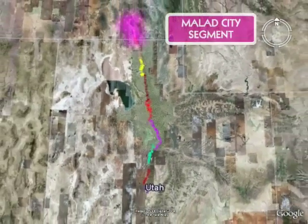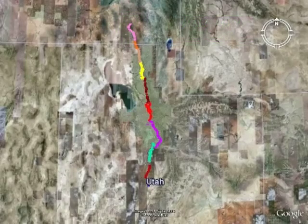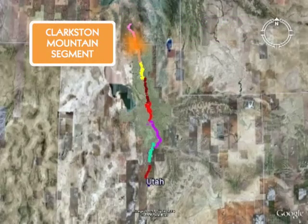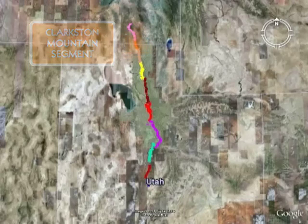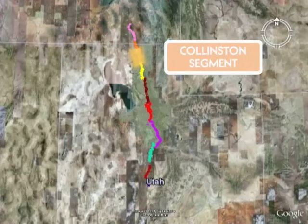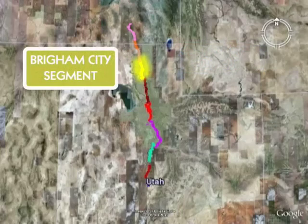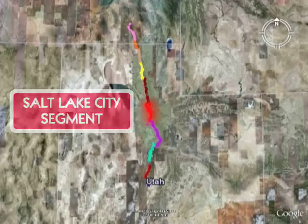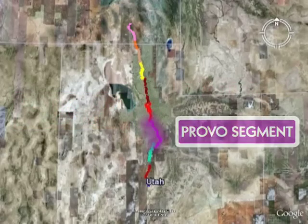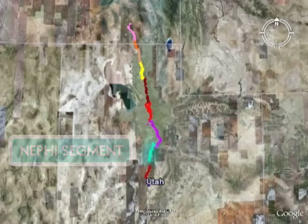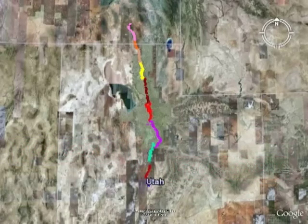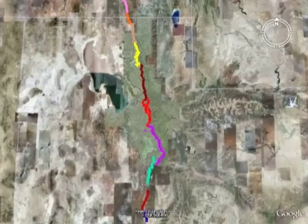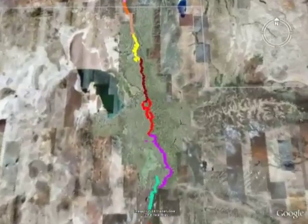The fault is sectioned into 10 segments: the Malad City Segment in Idaho; the Clarkston Mountain Segment crossing the Utah-Idaho border; the Collinston Segment; the Brigham City Segment; the Weber Segment; the Salt Lake City Segment; the Provo Segment; the Nephi Segment; the Levan Segment; and the Fayette Segment in central Utah. These 10 segments average 25 miles in length.